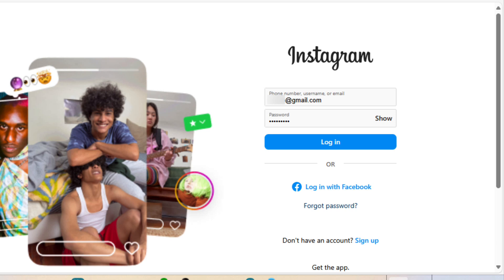First, ensure that you have an account on both Facebook and Instagram. Sign in to your Instagram account.